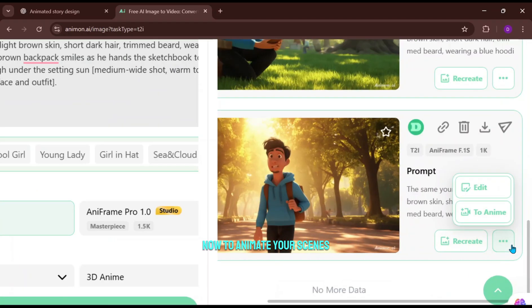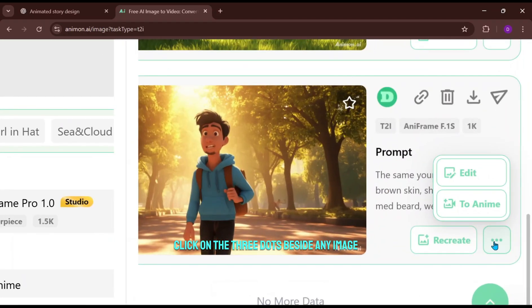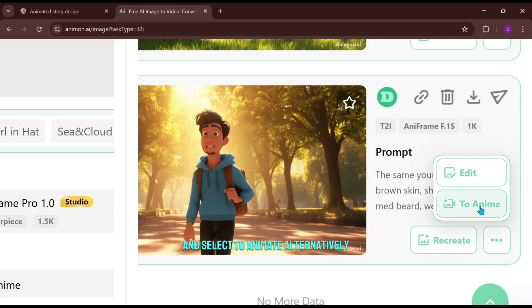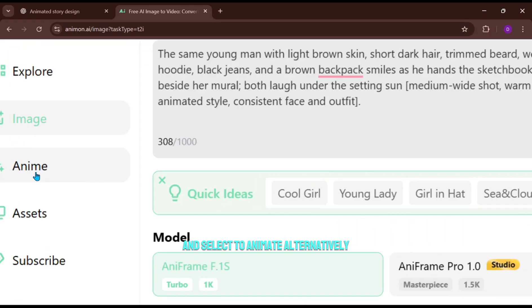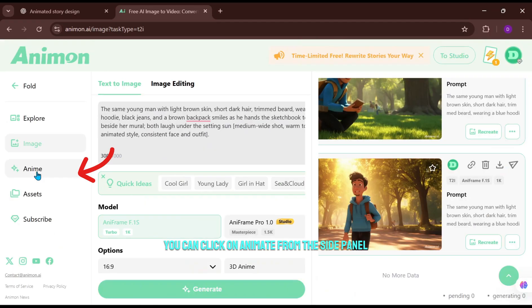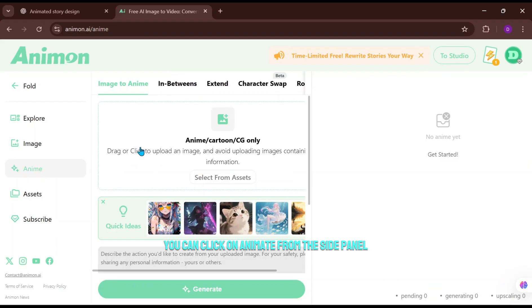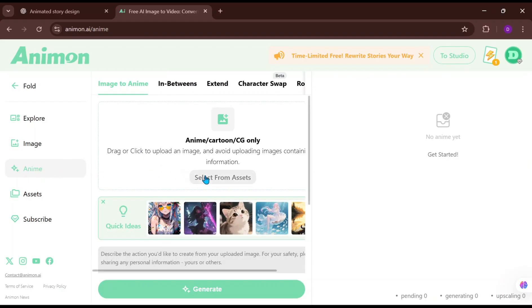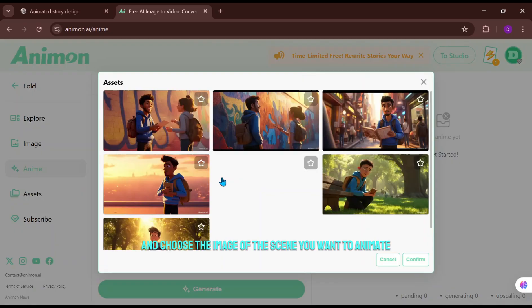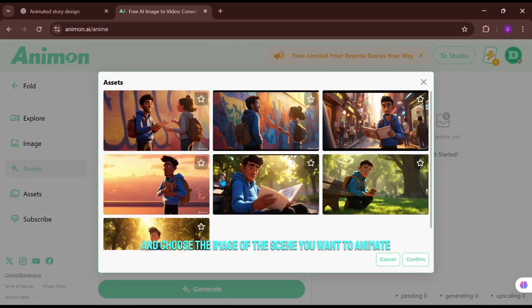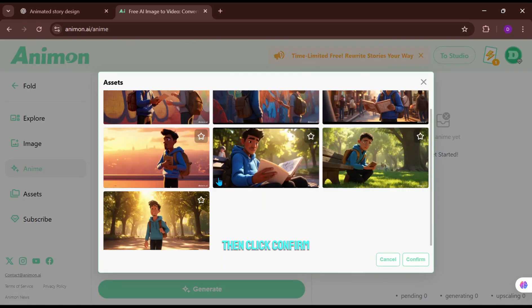Now to animate your scenes, click on the three dots beside any image and select To Animate. Alternatively, you can click on Anime from the side panel. From there, click Select from Asset and choose the image of the scene you want to animate, then click Confirm.